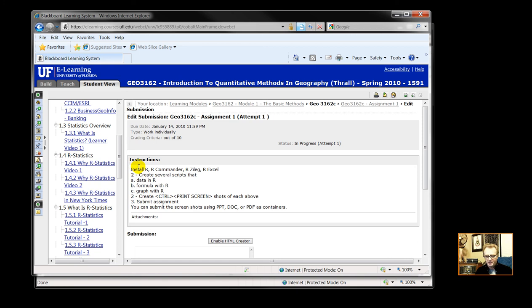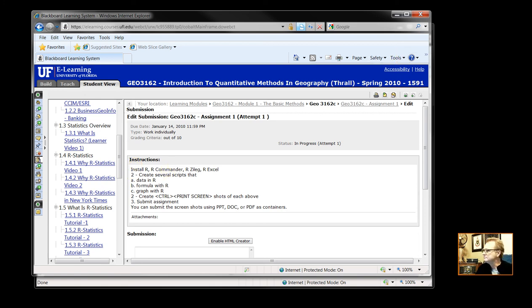Any assignment that you submit, any exam material also that you submit, must be done by you.